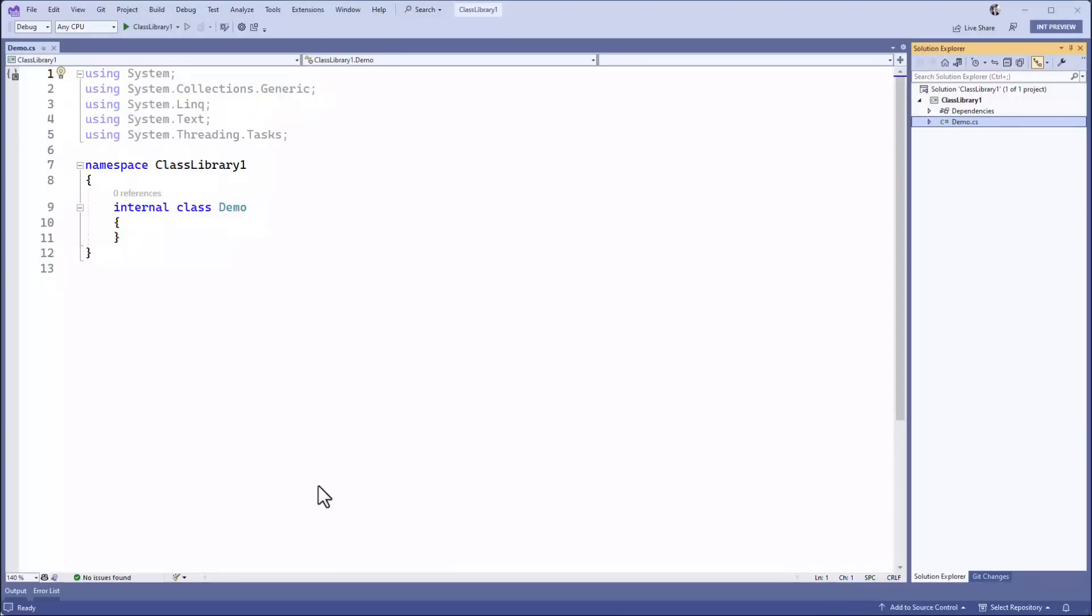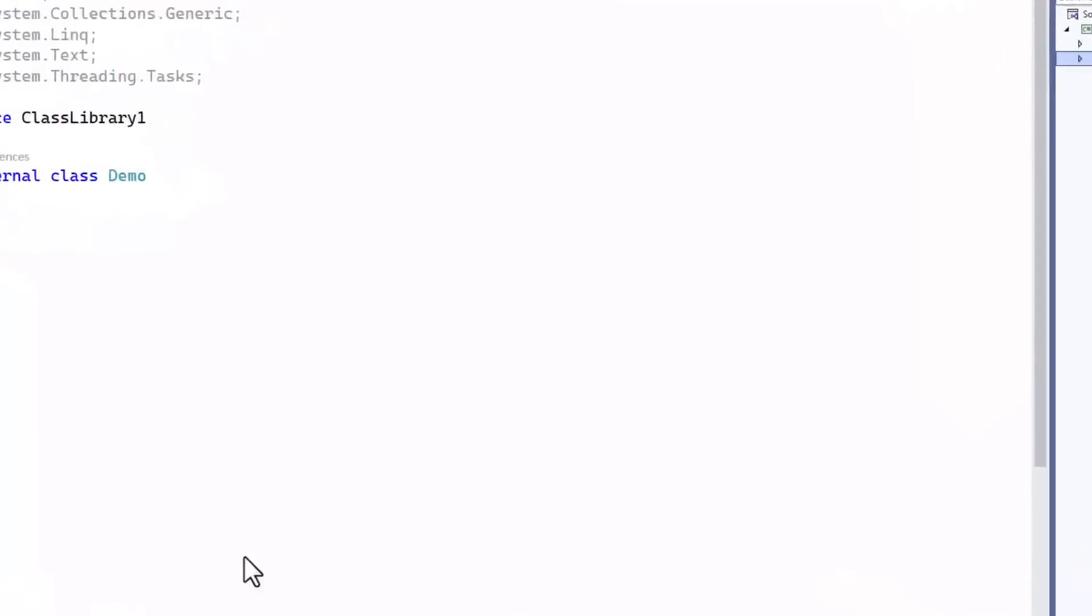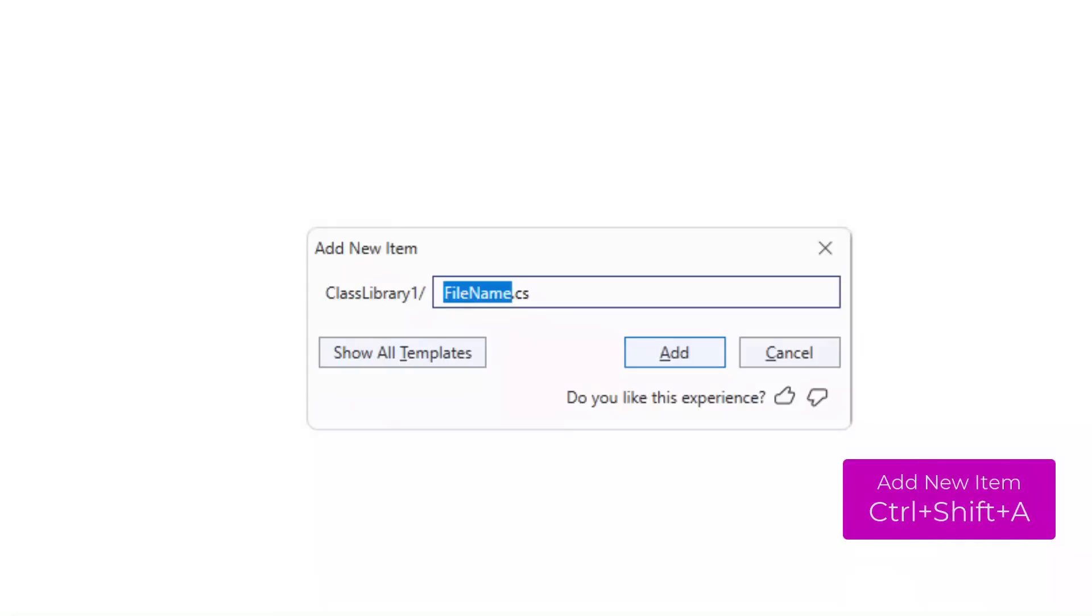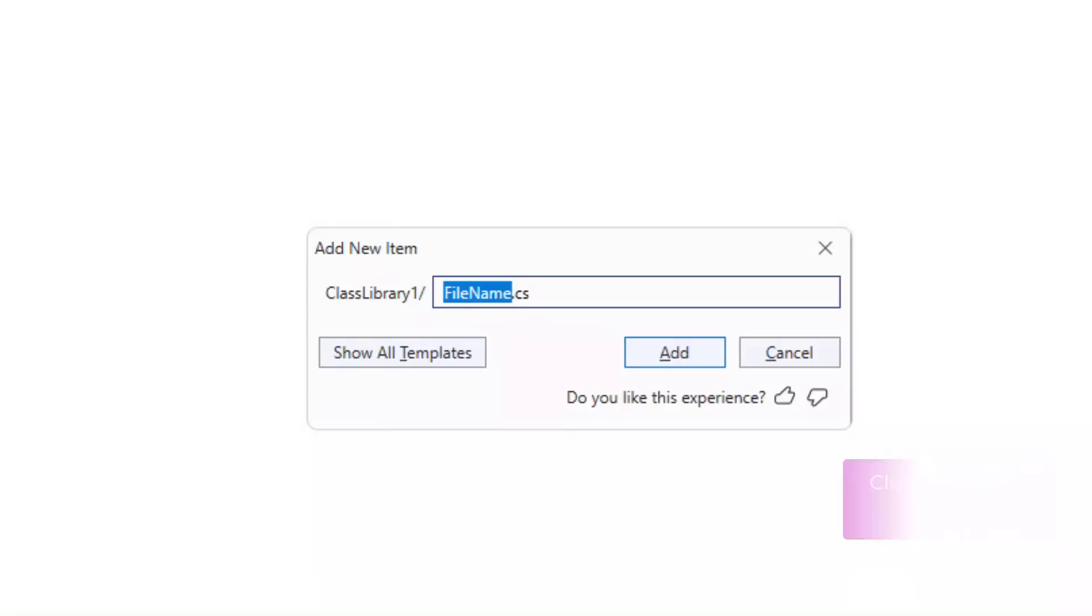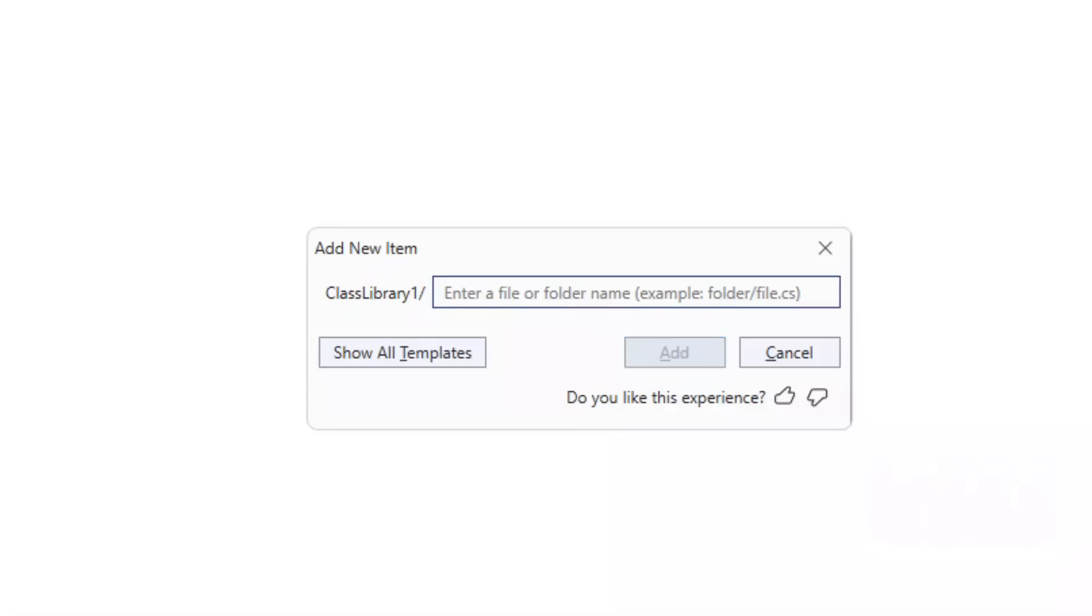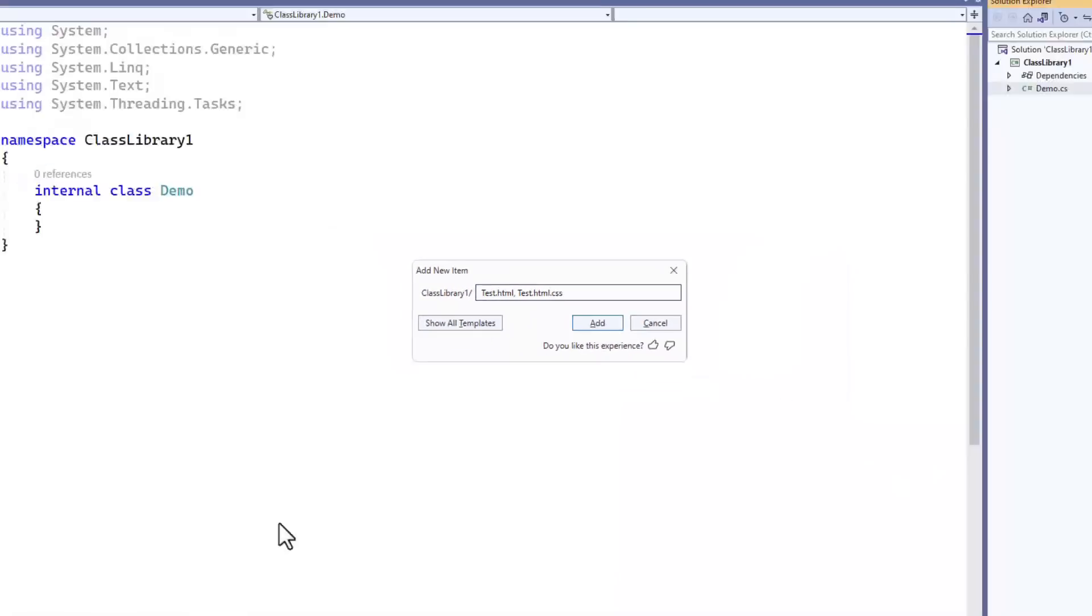I hit Ctrl Shift A to invoke the command again, and I can hit escape to clear the input field. I'm going to create two files, starting with test.html, then a comma, and then test.html.css.